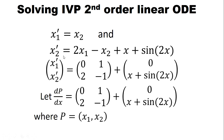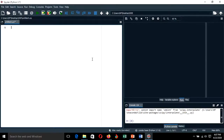This system of differential equations is now first-order. Let's start writing our Python program by importing the basic library — odeint from scipy.integrate.